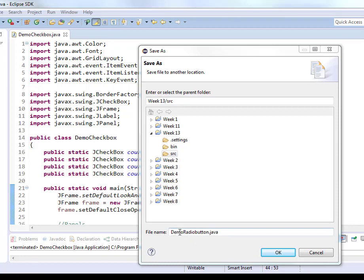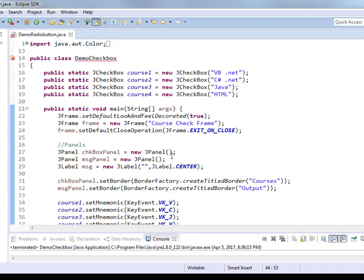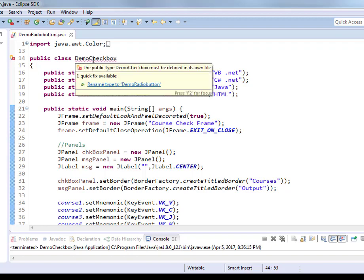So I'm going to change this to DemoRadioButton.java existing class. And when I do that, of course the class name will error out because it's now a different one.